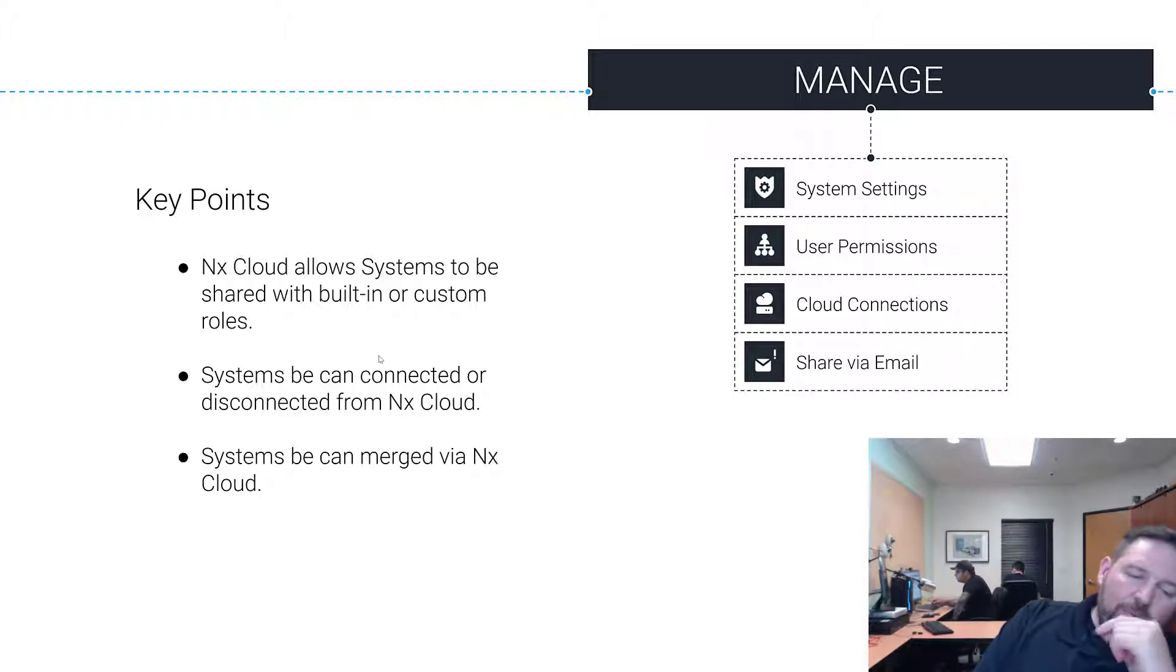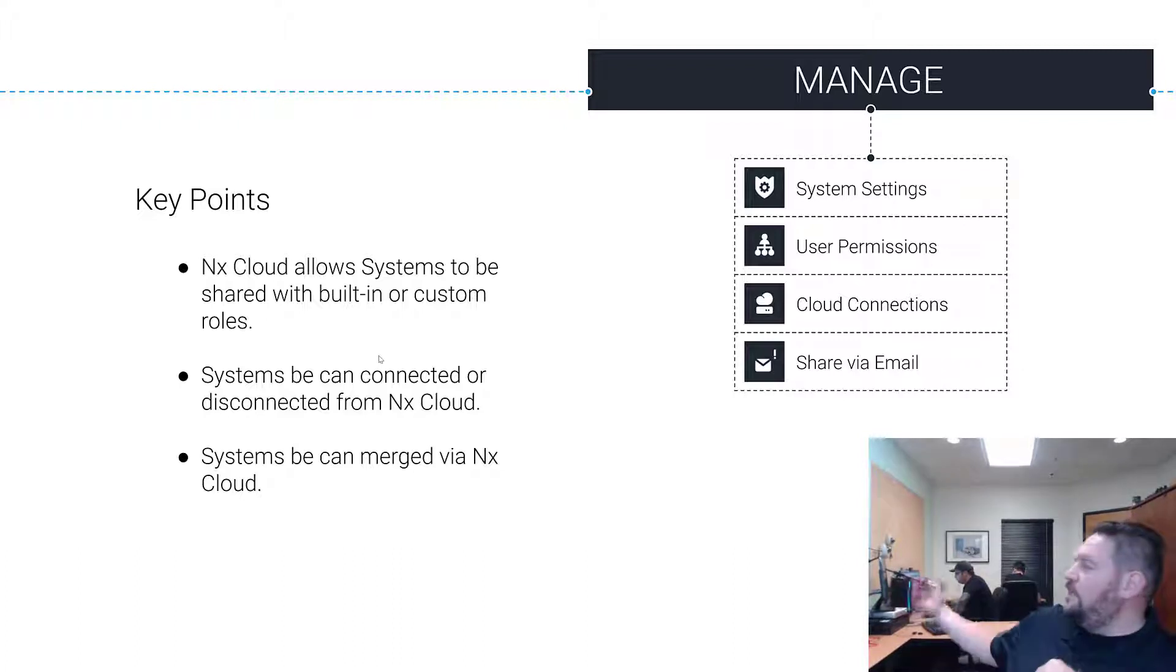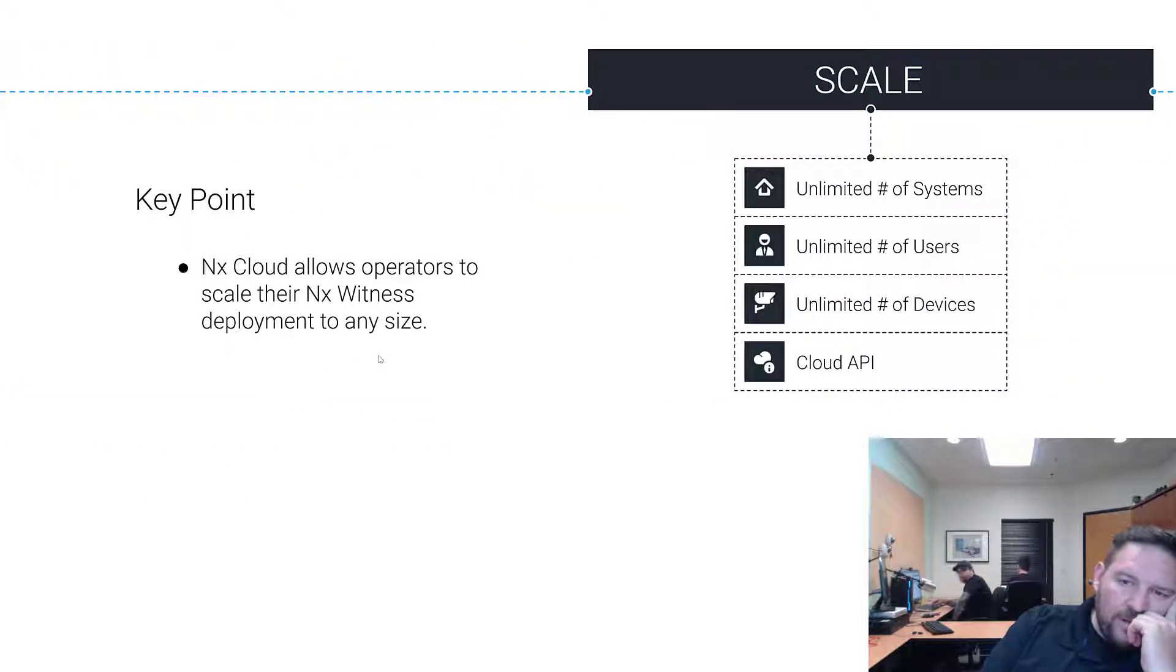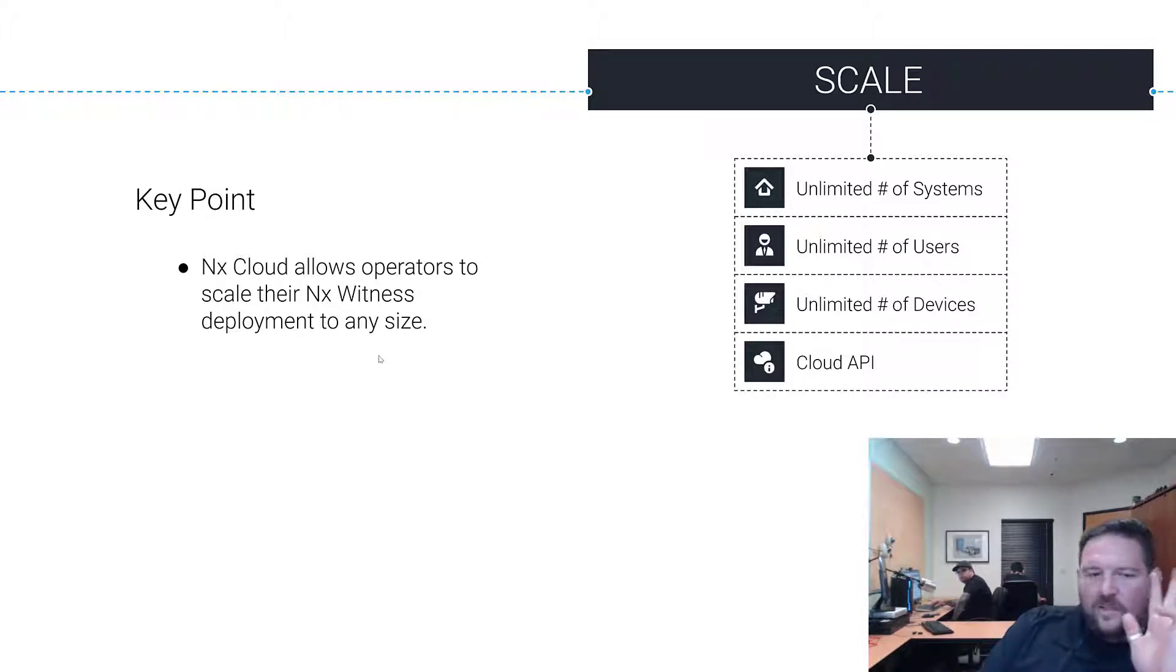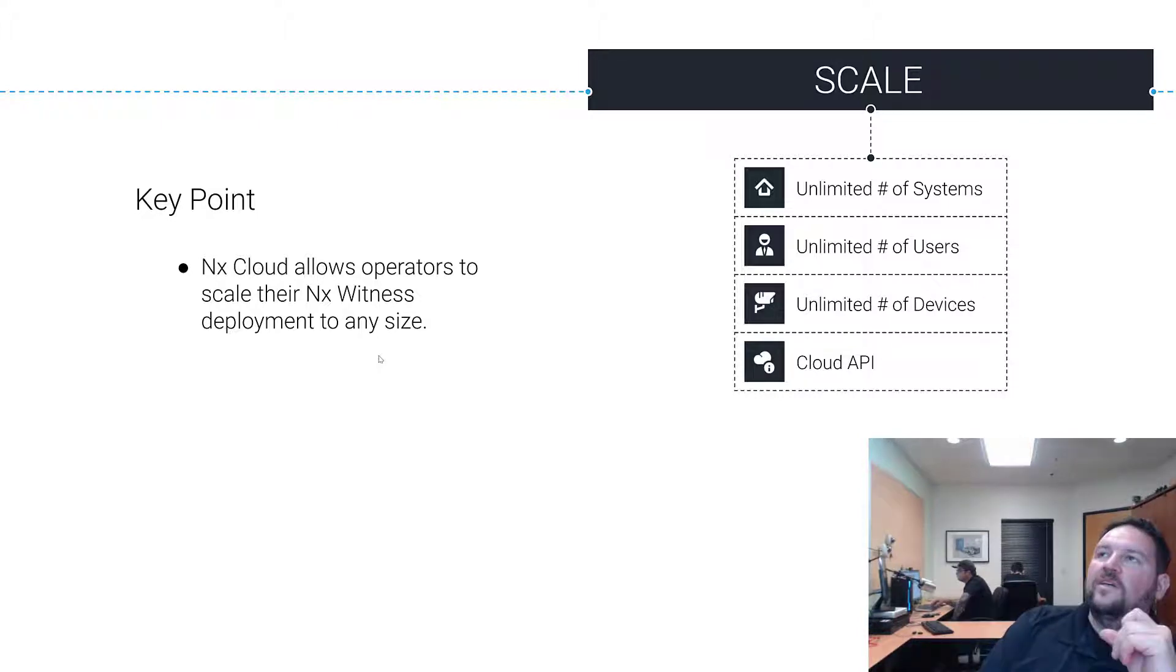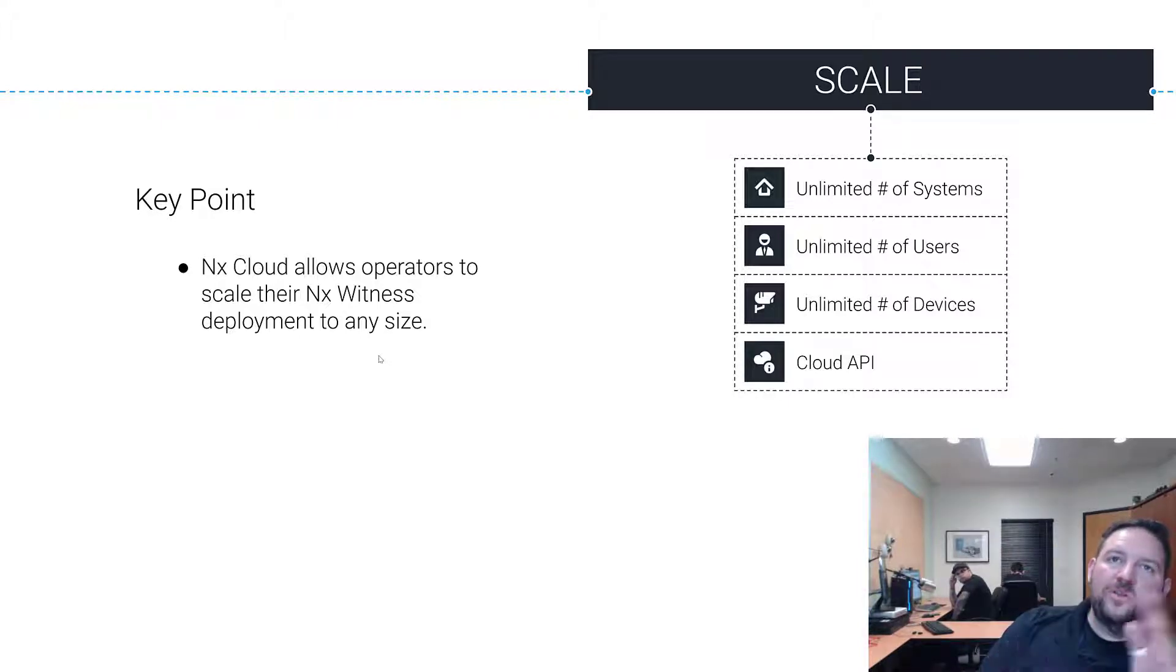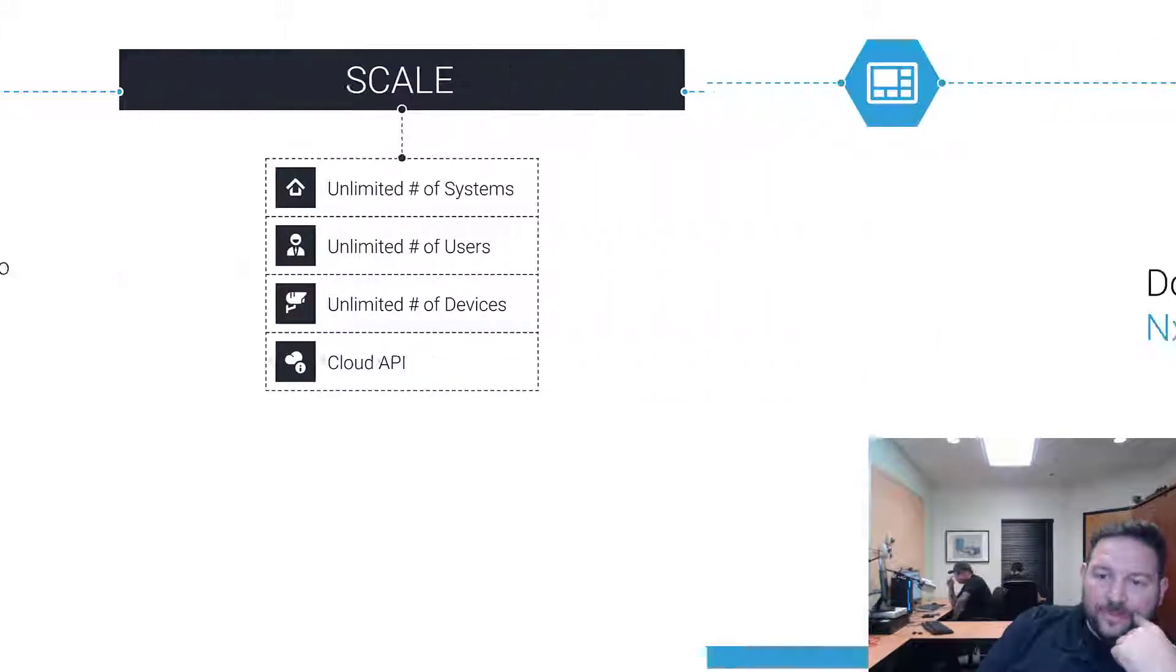In 4.0, systems can also be merged via the cloud interface, so if Nick set up his system, I set up my system, I want to bring them together, I can do that in the cloud interface in 4.0. Scalability: there's an unlimited number of systems and unlimited users and unlimited number of devices and you got your cloud API. Basically if you've got a huge system that you're planning with lots of different sites, you don't want to merge them all together because you're going to hit your maximum amount. You can tie them all to one cloud account and then really quickly go in and out of systems as needed.